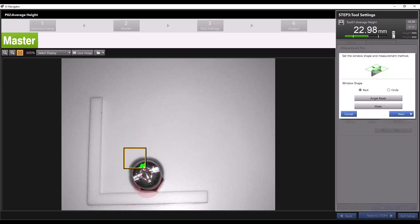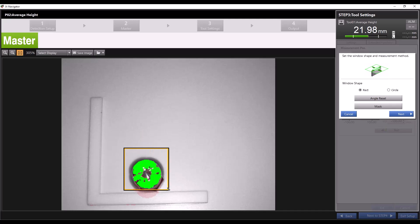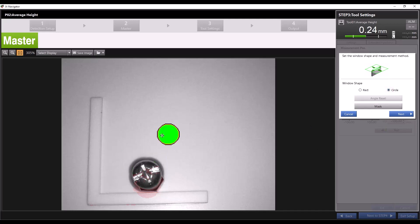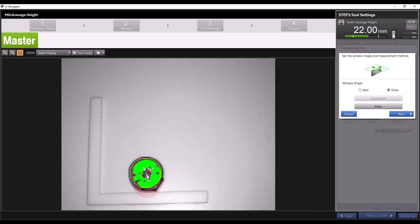Drag this window onto the feature of the part you'd like to measure the average height of. I'd like to measure the average height of this screw which is circular so I'll select circle as my window shape then drag the circle onto the screw. The area highlighted in green is the area measured by the sensor.